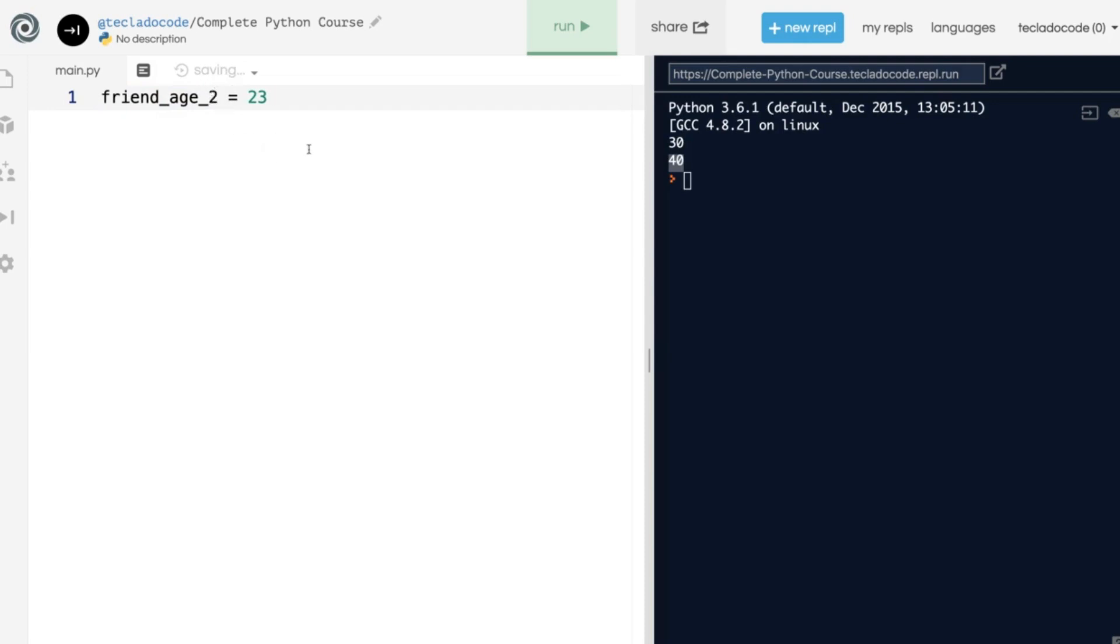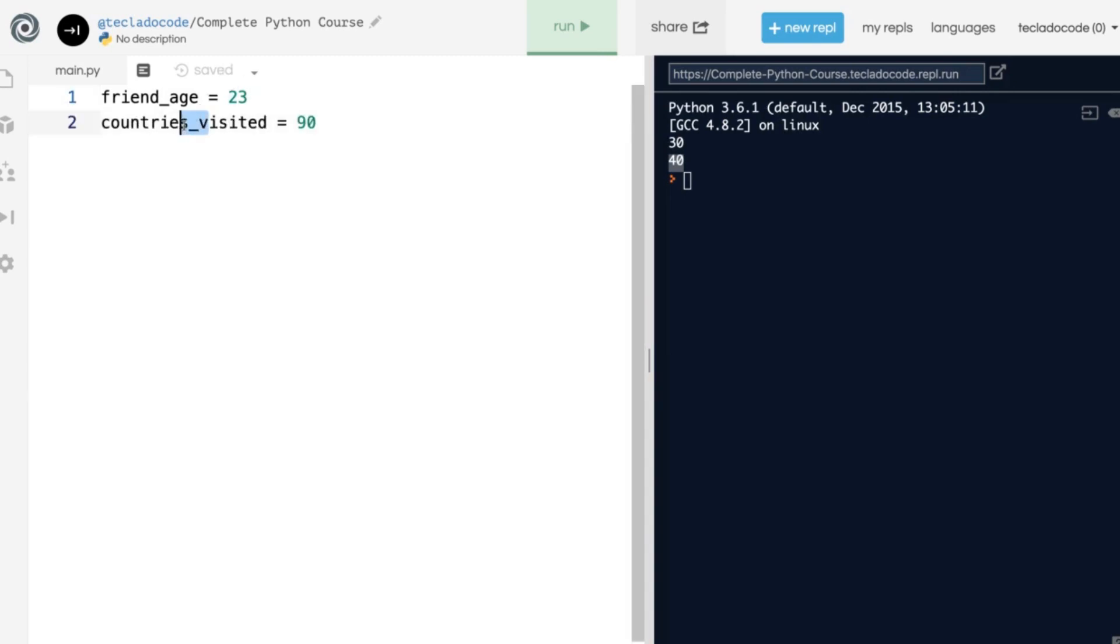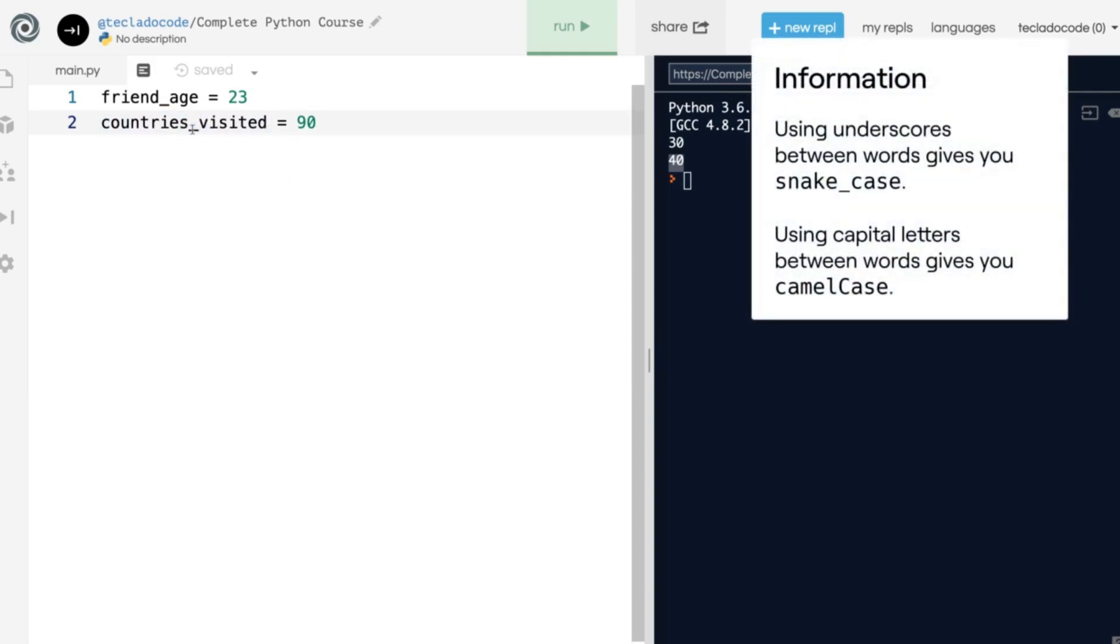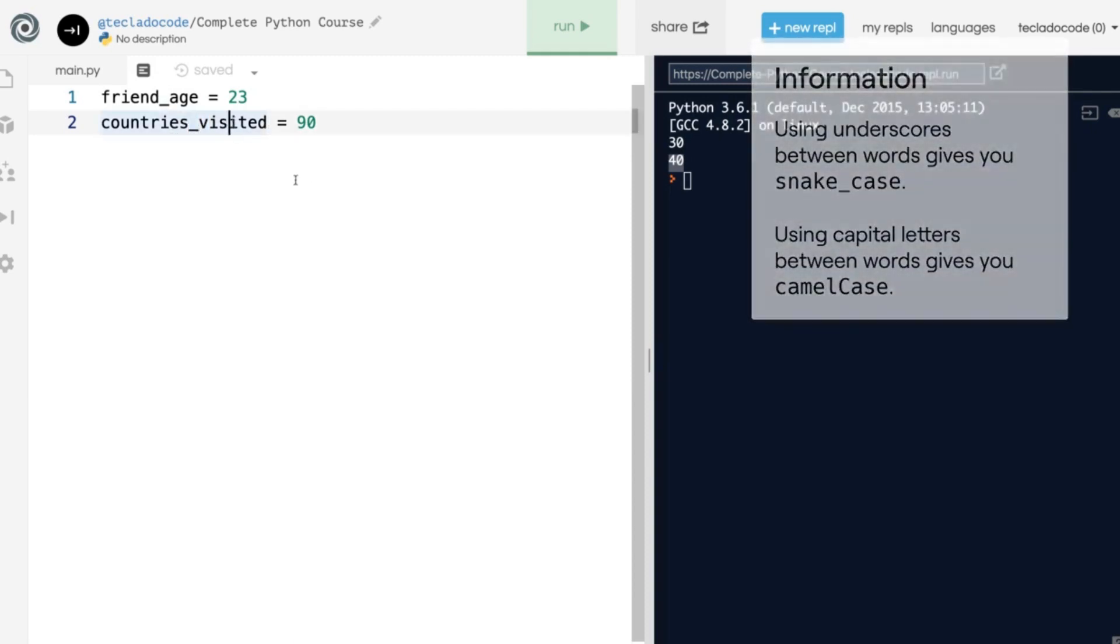In addition, variable names cannot start with a number. Here's another example of a variable that uses this type of separation between words. In programming, this type of separation is called snake case. So maybe something to remember in case you want to search for it in Google later on.